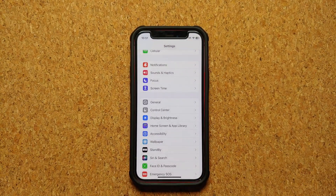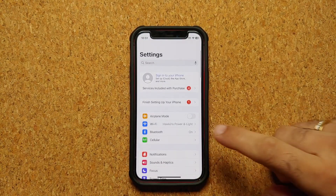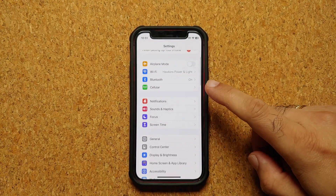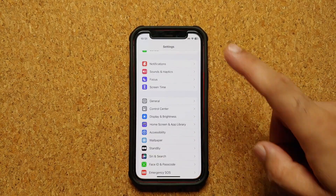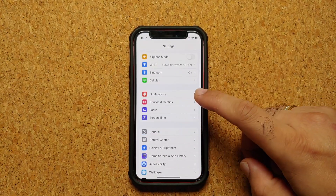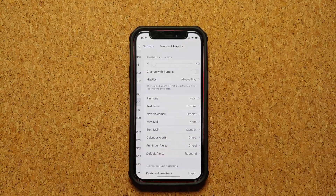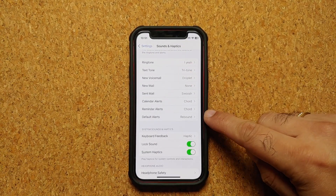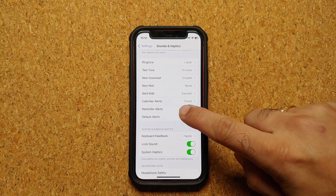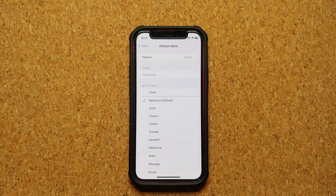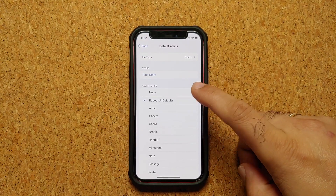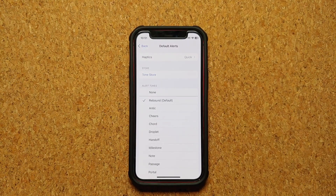You do need to be on iOS 17.2 or above to change the default notification sound on your iPhone. Go into Settings, then go into Sounds and Haptics, scroll down and you will see the option for Default Alerts — this is the default notification sound on your iPhone, and out of the box it is set to Rebound.